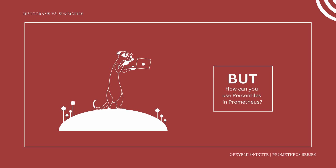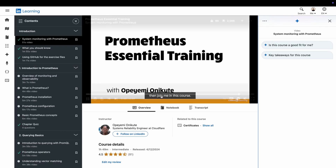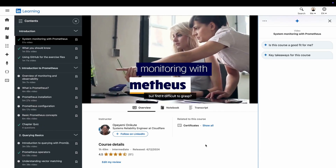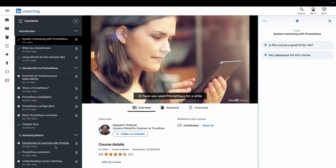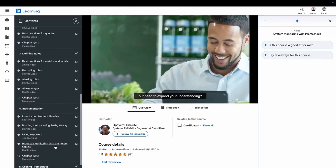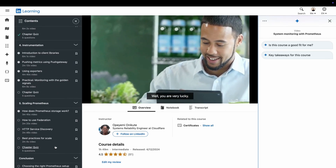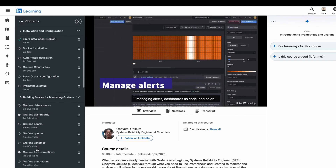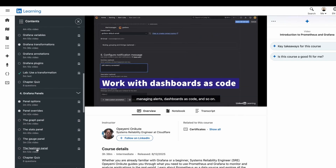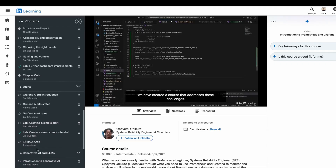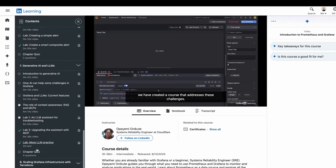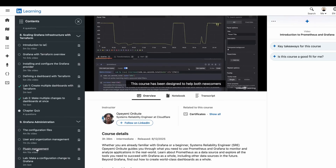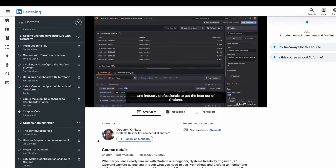If you want to learn more about Prometheus, check out my courses on LinkedIn Learning. Prometheus Essential Training guides you through all the concepts you need to understand and use Prometheus in your daily work. You can also learn how to use Grafana with Prometheus — a comprehensive course that includes how to integrate artificial intelligence into your Grafana dashboards. Both courses are linked in the video description.